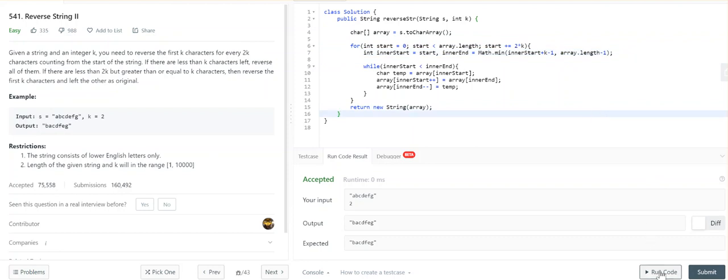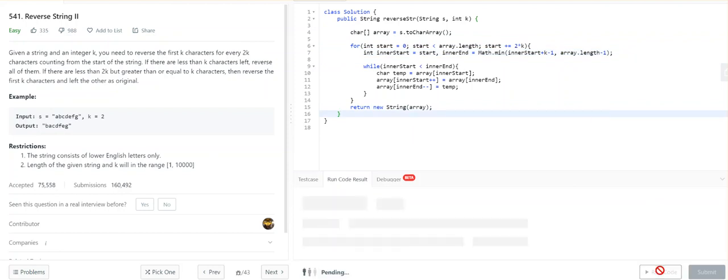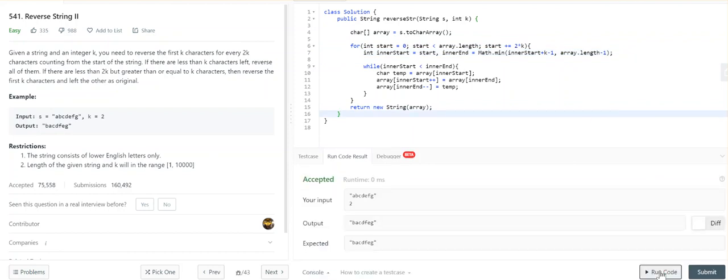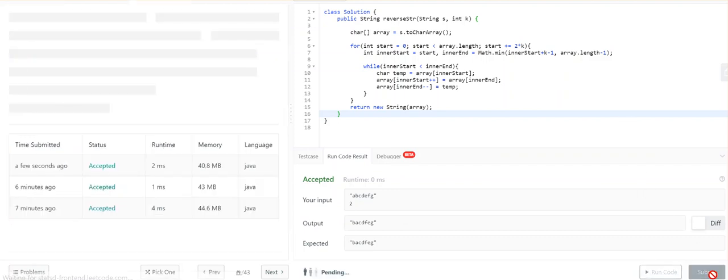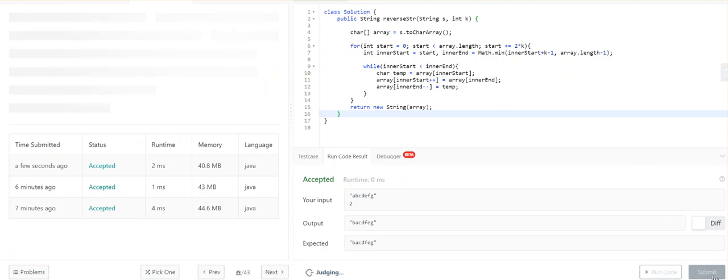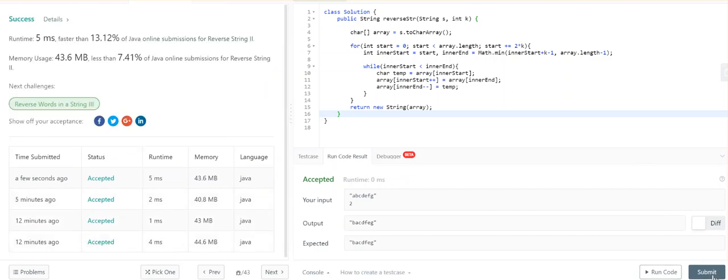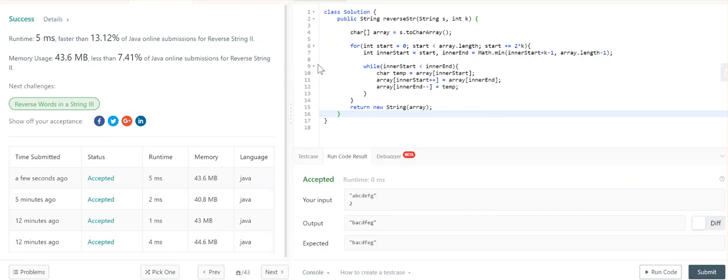Let's quickly run this program. And it's accepted. Let's submit this program. Yeah, it's accepted! Okay, that's it guys, hope you liked this video. Bye!